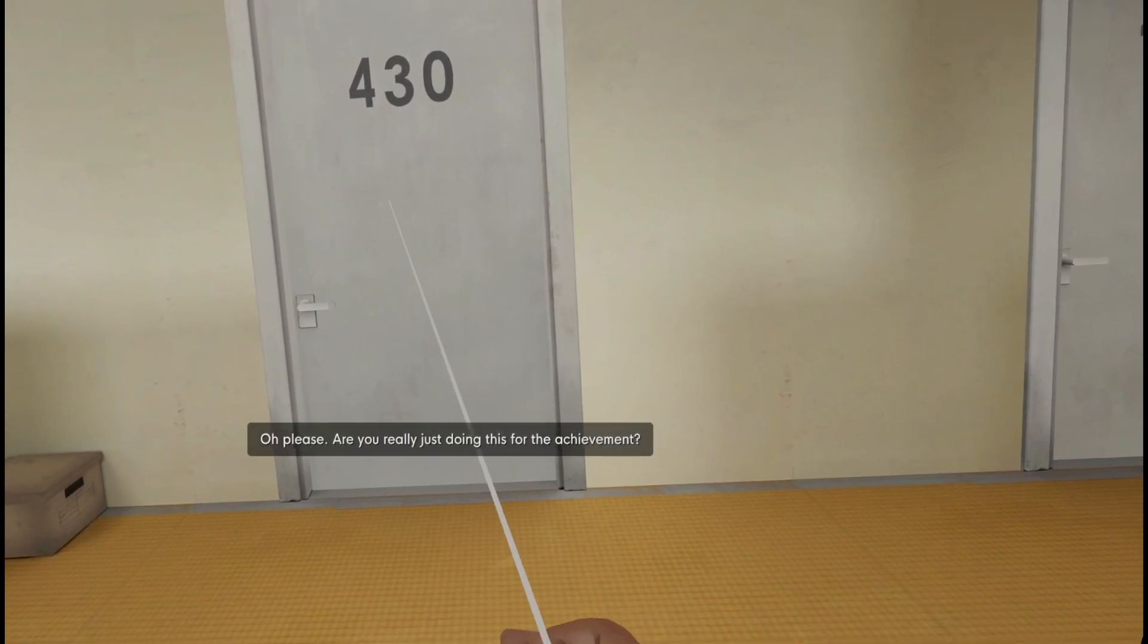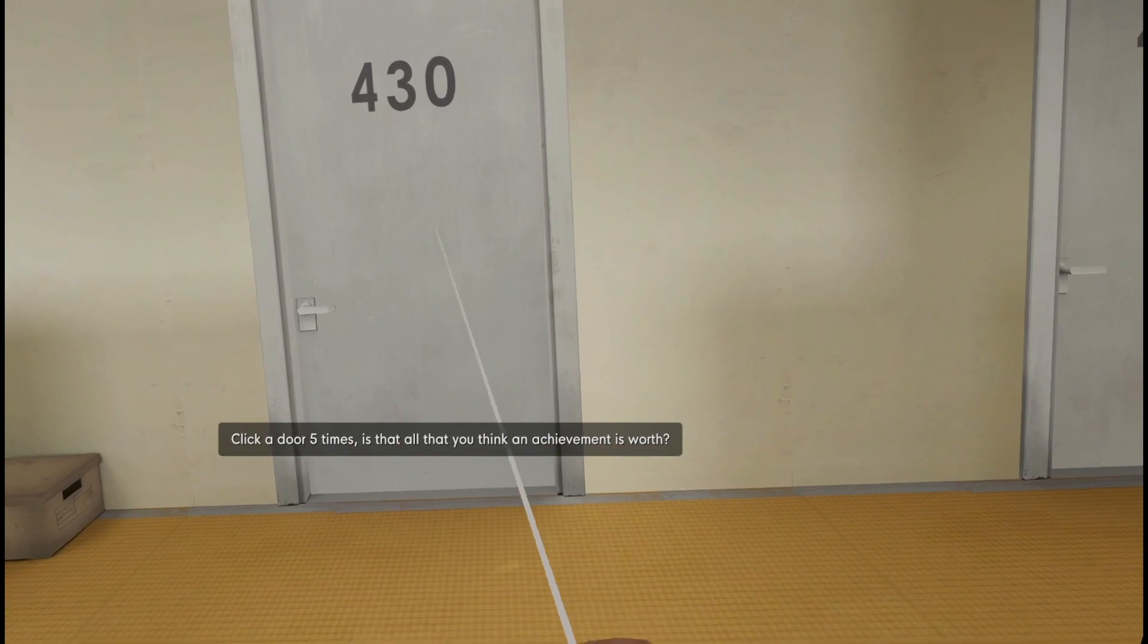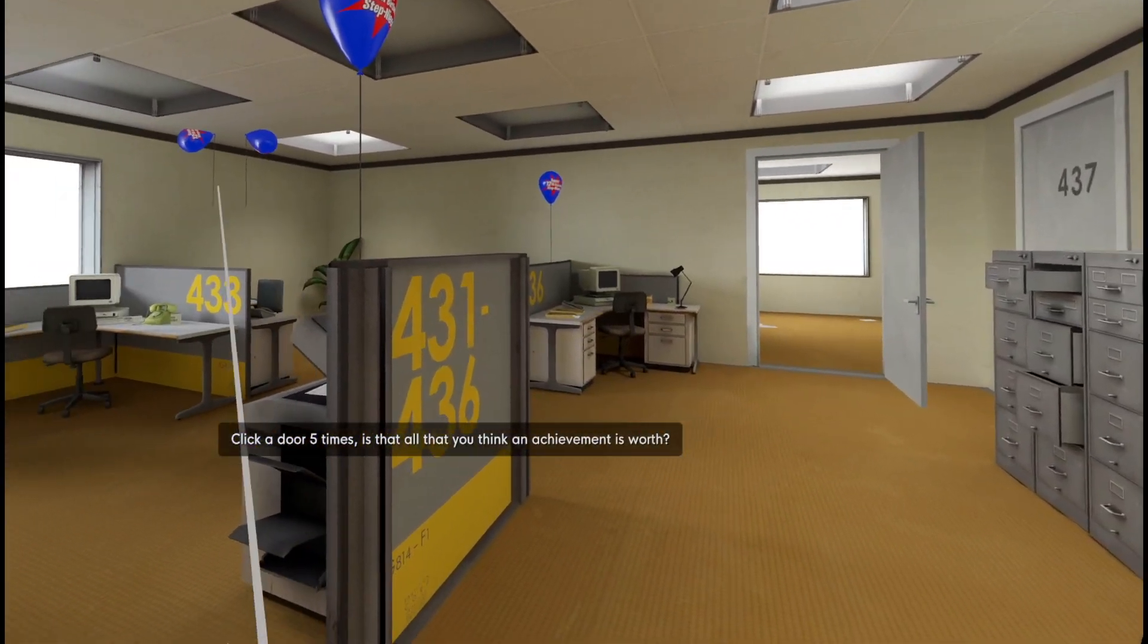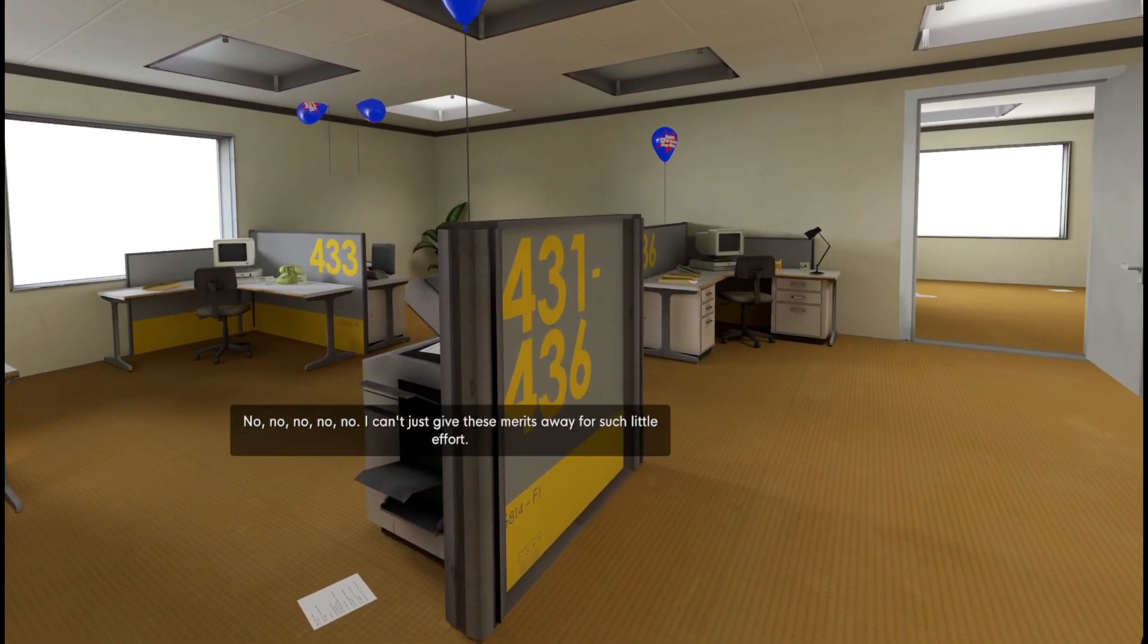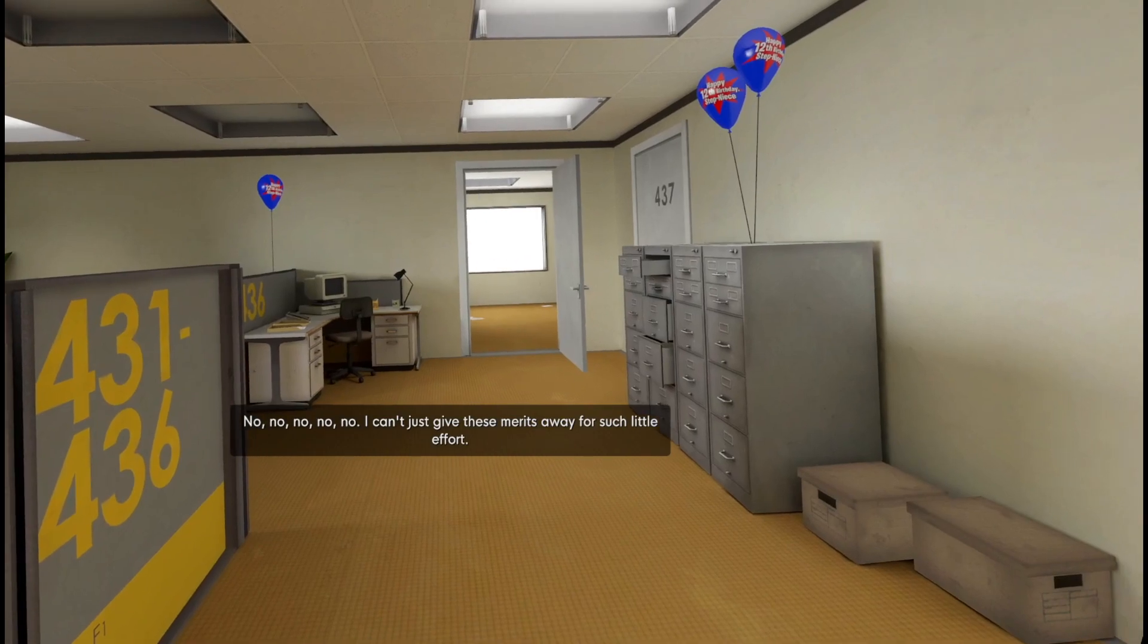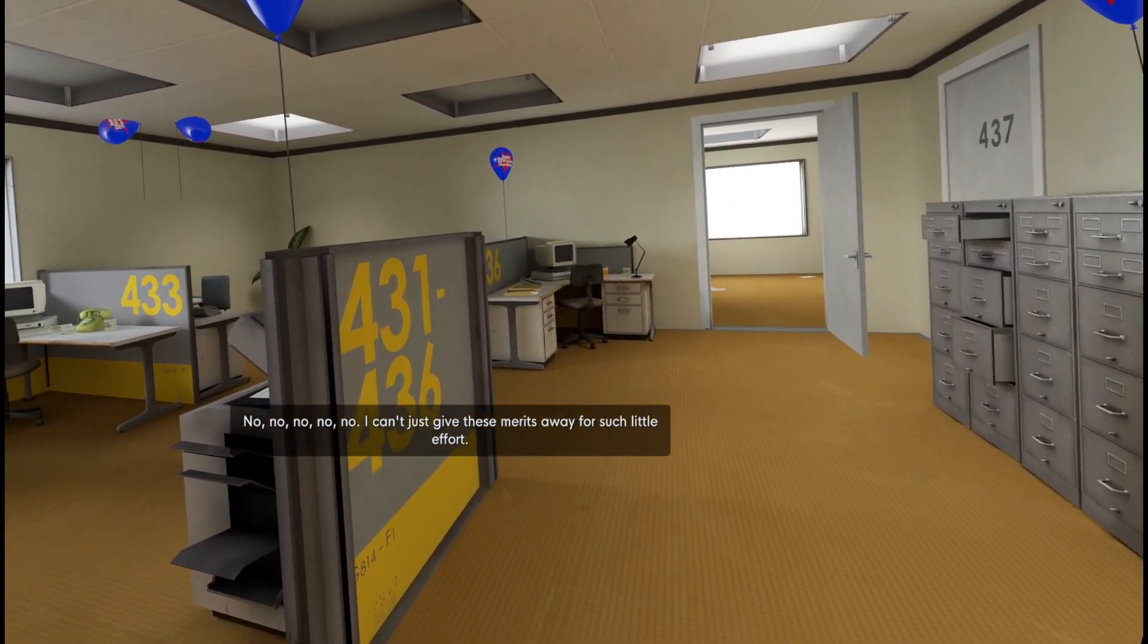Stanley just spoke please. Are you really just doing this for the achievement? Click a door five times? Is that all that you think an achievement is worth? No, no, no, no. I can't just give these merits away for such little effort. A measly five clicks.